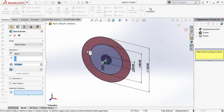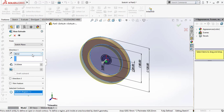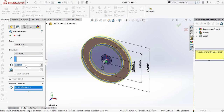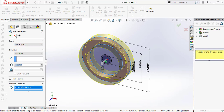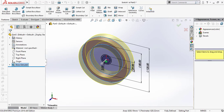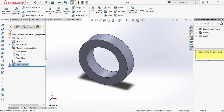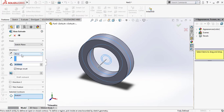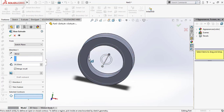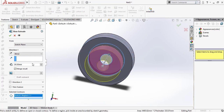Now go to Features and select Extrude Boss. Select this face, set direction, and dimension to 30mm. Click OK. Then select the sketch and go to Extrude Boss again. Select this face and set the dimension.